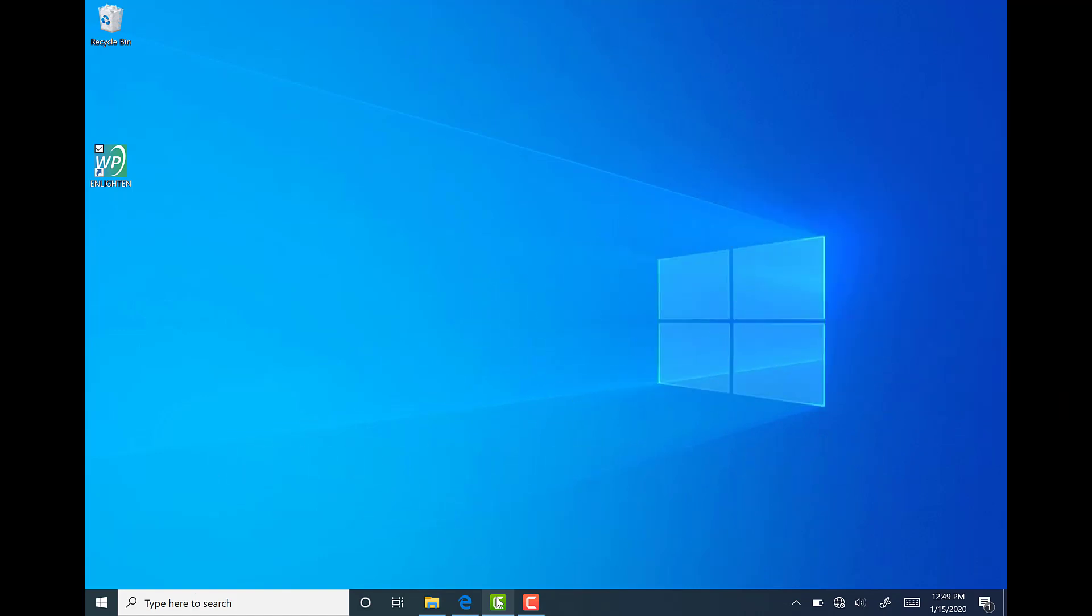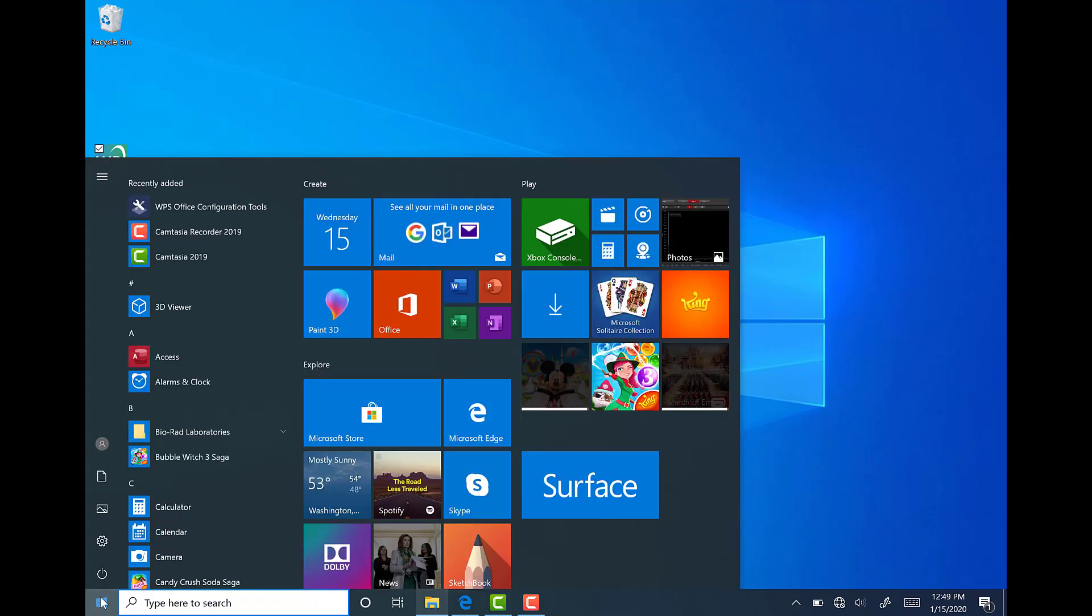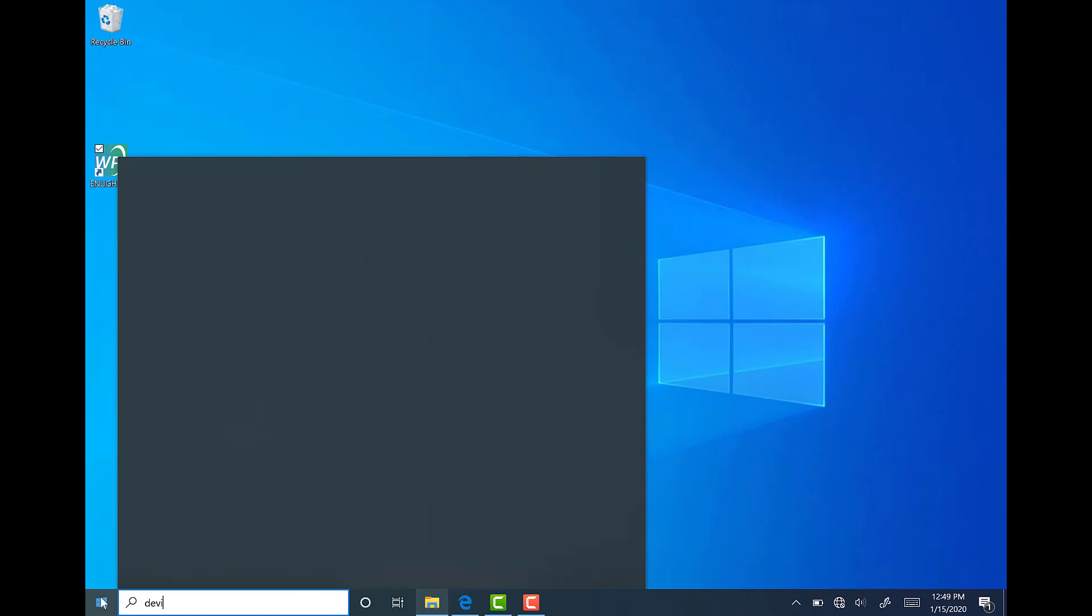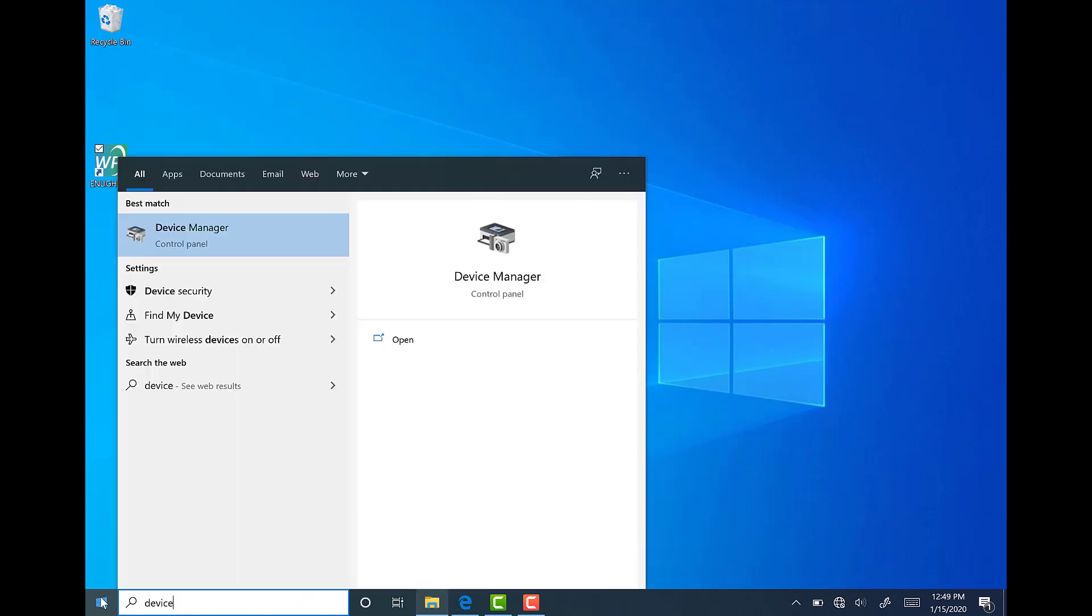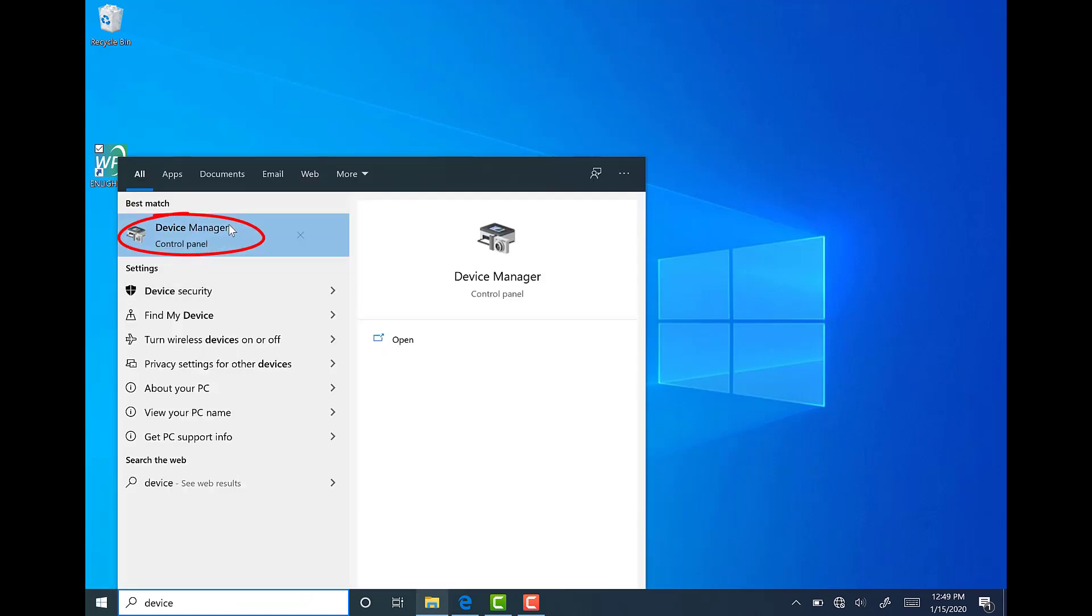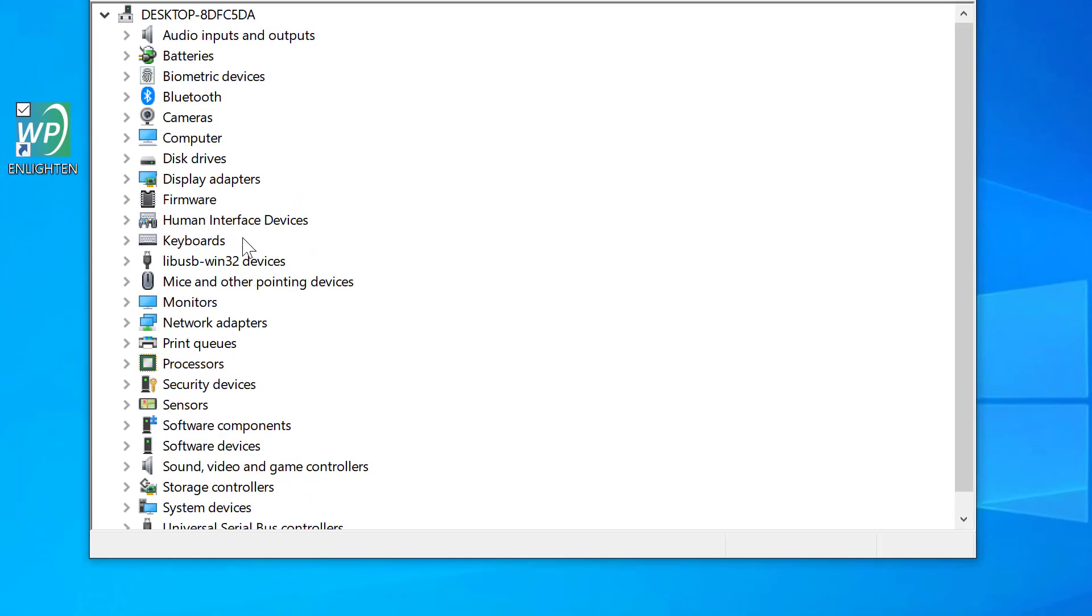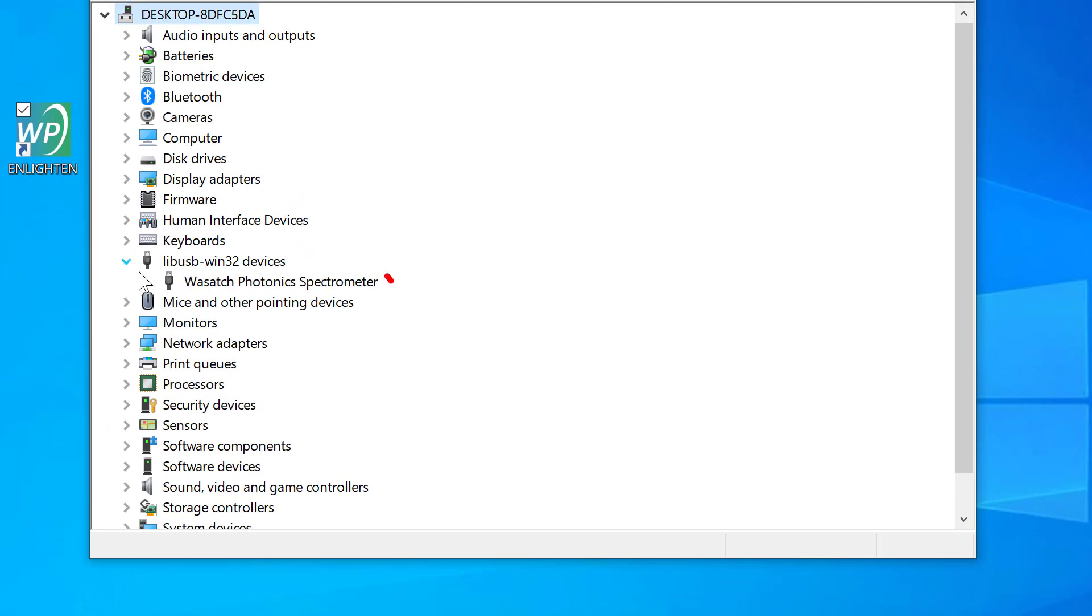To make sure your spectrometer is properly connected, listen for this sound after the USB cable has been connected to the computer, laptop, or tablet you are using. If you miss this sound or just want to triple check your connection, go to the start menu and find your device manager. Locate the LIBUSB folder and expand it to see that Wasatch Photonics Spectrometer is listed.